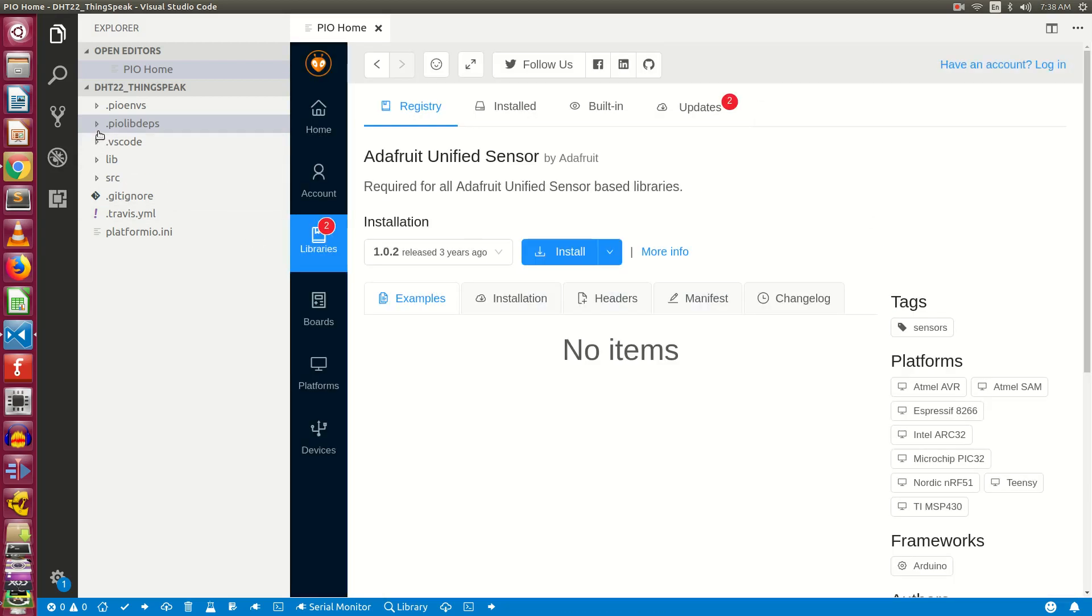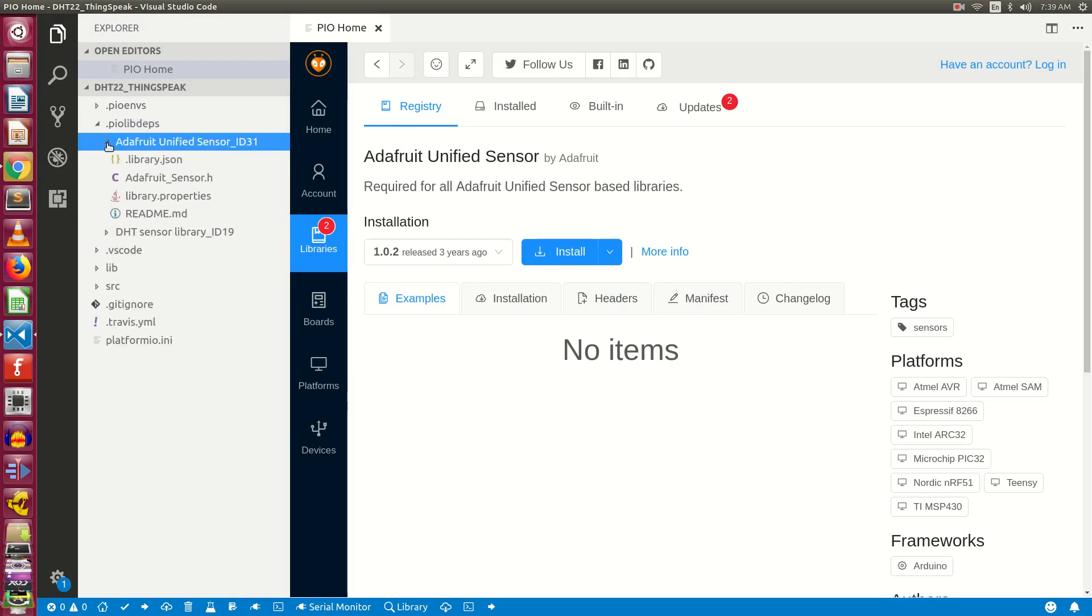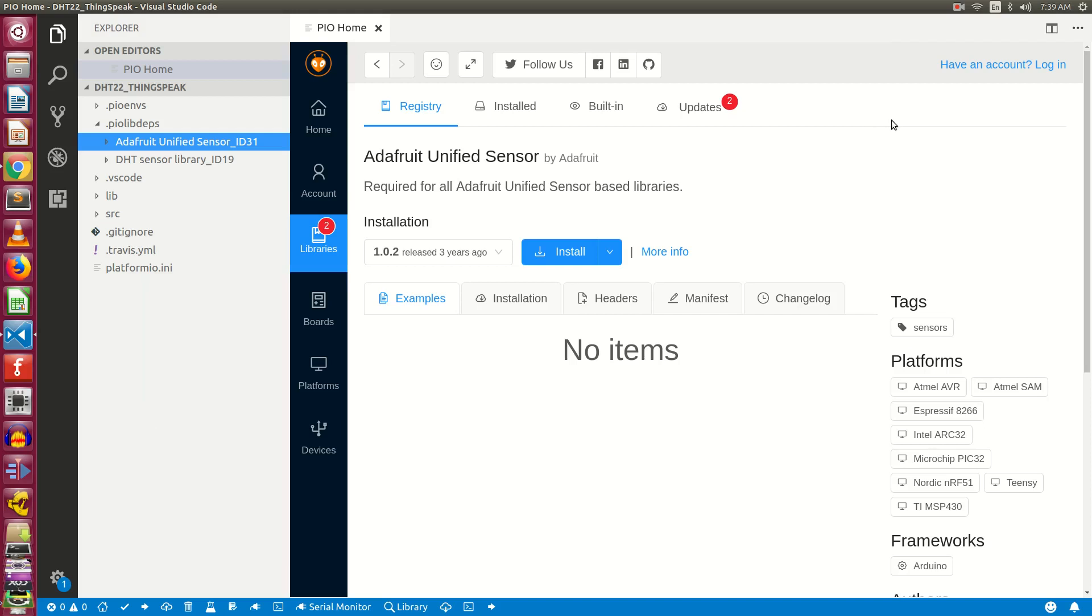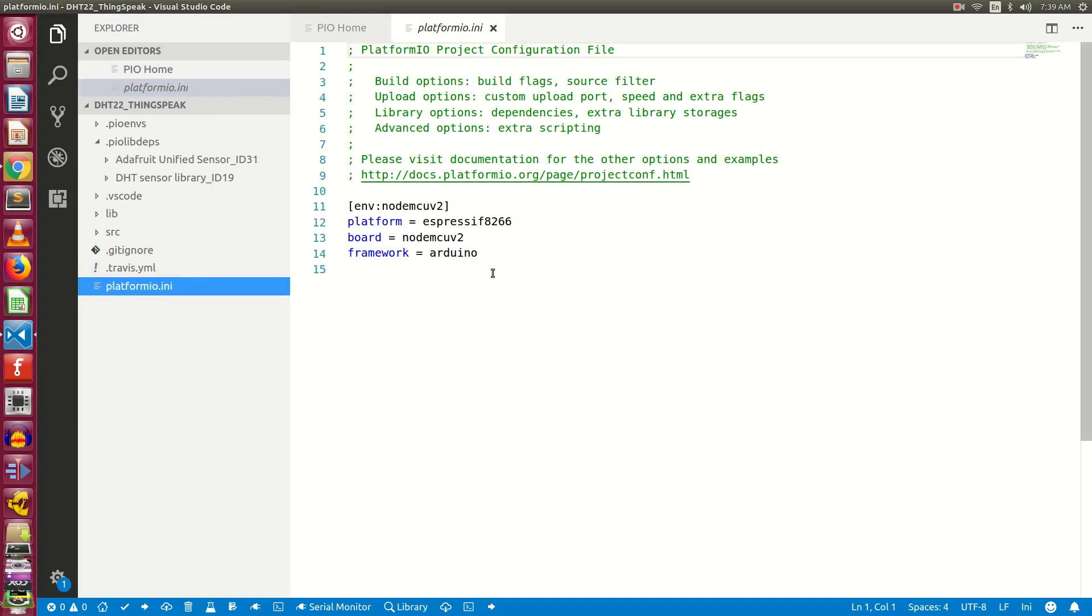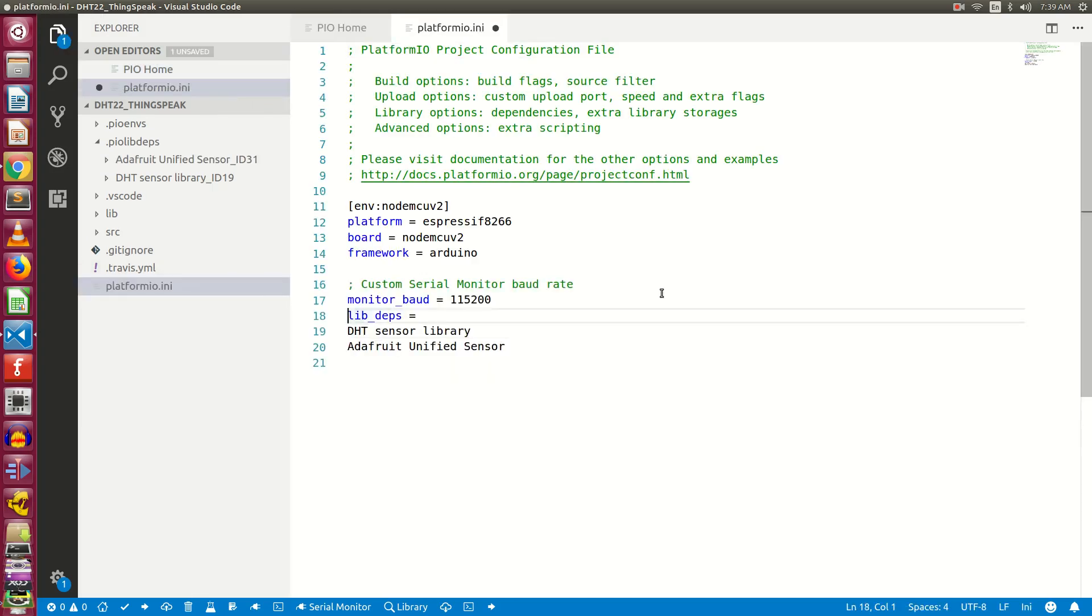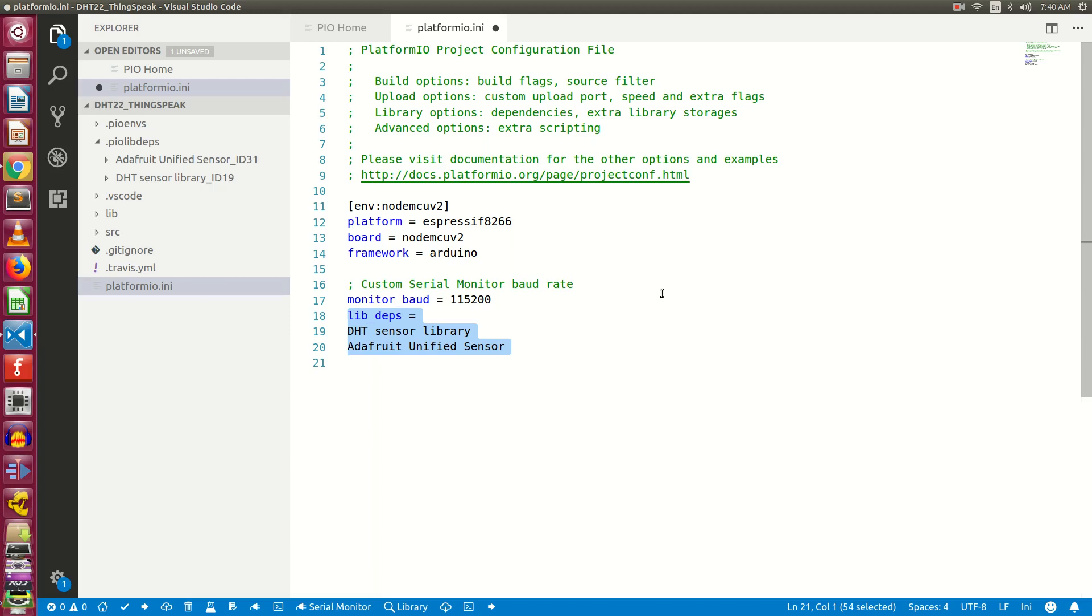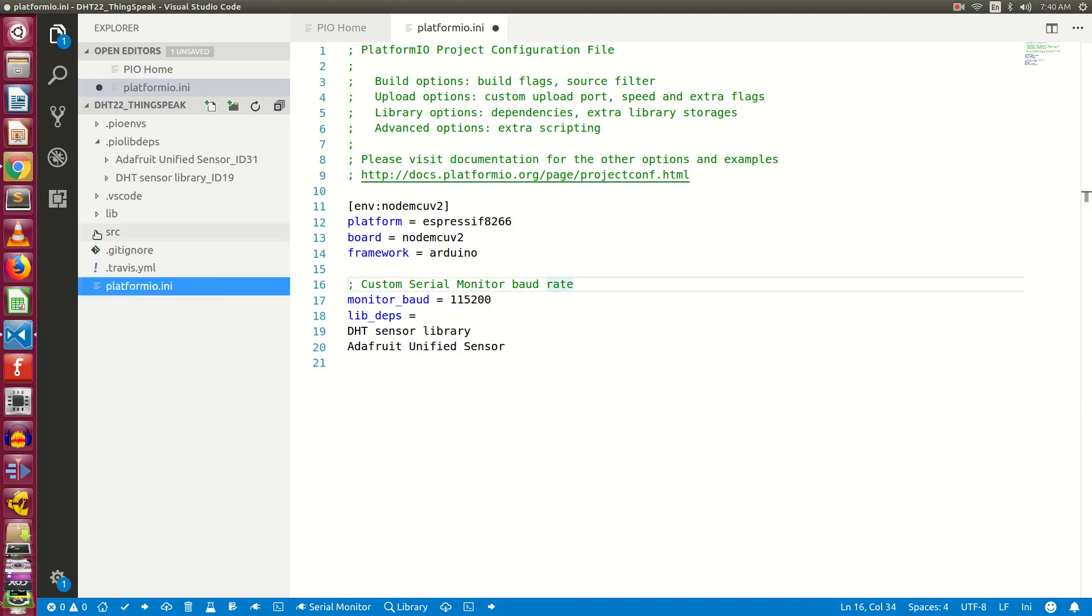You can find it in the folder from the left hand side. Now we need to make entries for these two libraries in the platformio.ini file. Open platformio.ini file, and right here make an entry for lib_deps. The names of our libraries are defined in line number 19 and 20. We have also defined the monitor_baud, which is to change the default baud rate.